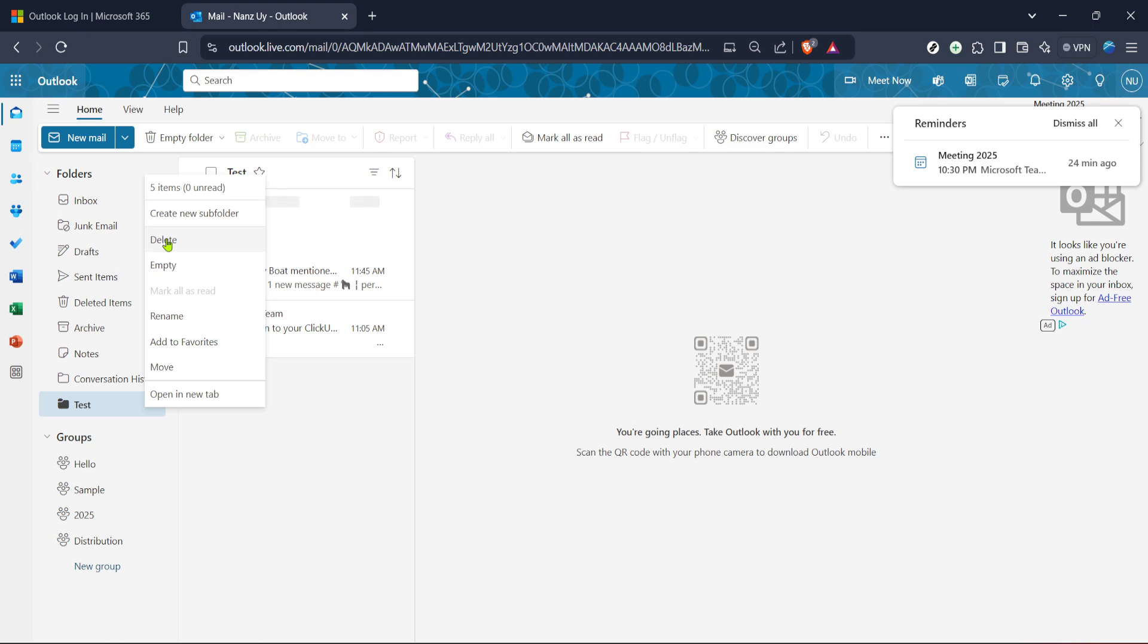Depending on your Outlook settings you may receive a confirmation message asking you to confirm that you want to proceed with the deletion. This is a precautionary measure to prevent accidental deletions so don't panic if you see such a pop-up. Just confirm you're certain about removing the folder. If you're not prompted then your folder will be deleted immediately.